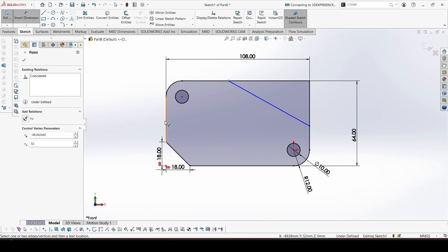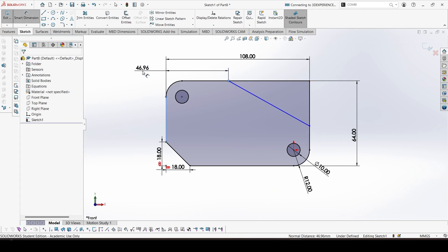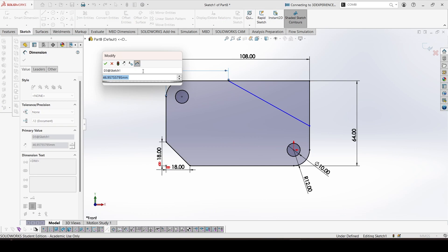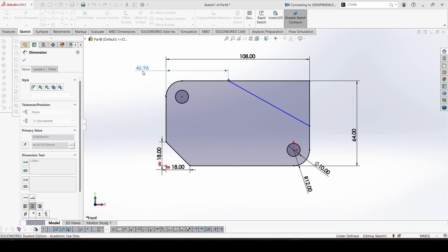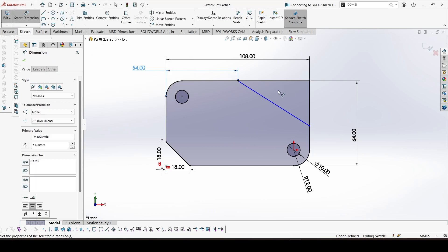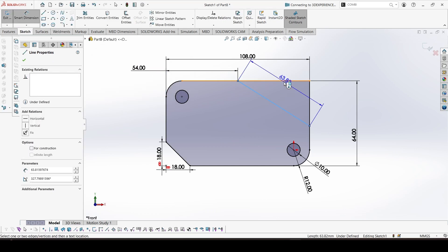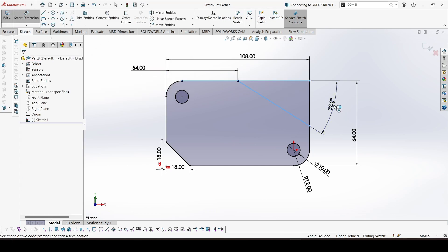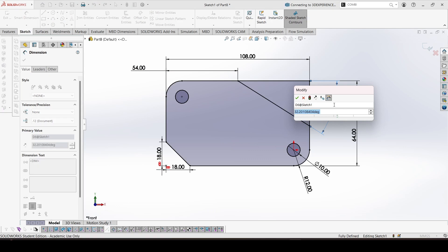And the last feature is a line. This dimension is given 54, and the angle is given as 35.